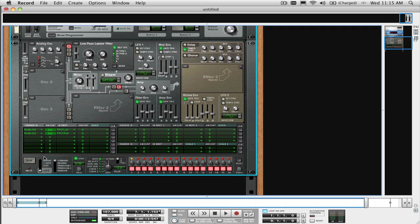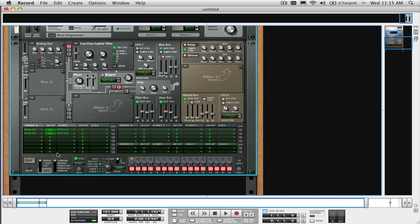To trigger those filters, I usually just use the step sequencer with a step length of 1, a gate length of 100%, and run mode set to repeat. This way when you press play on the sequencer, it will trigger the step sequencer and trigger the gate to open up the filter inputs.